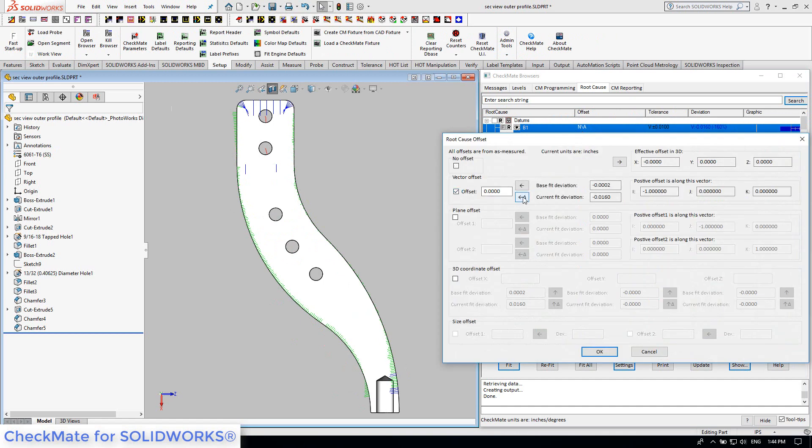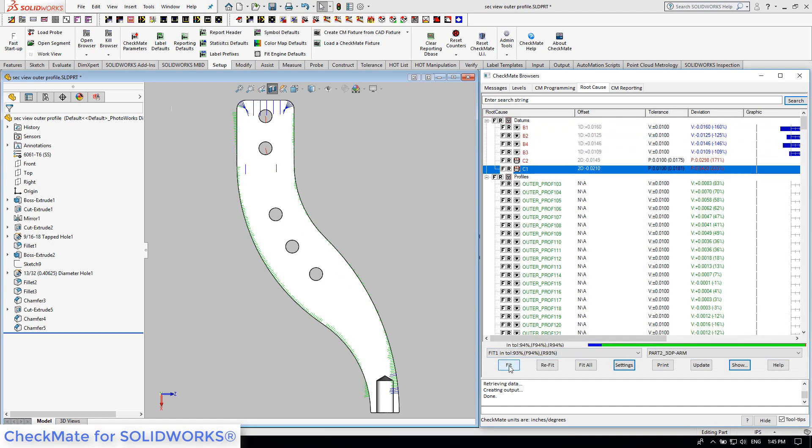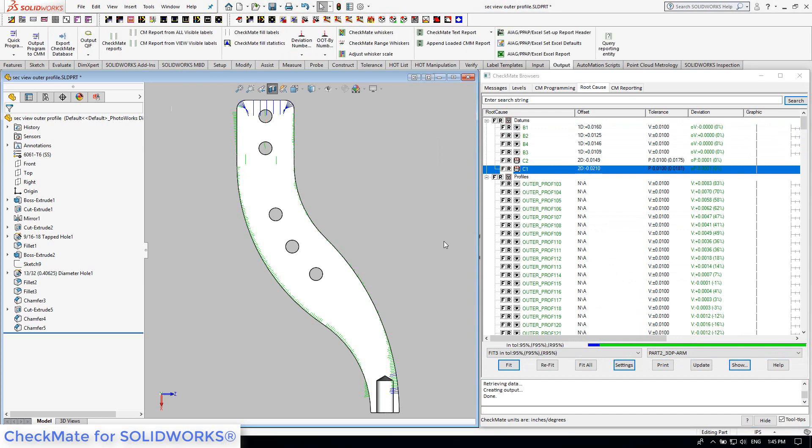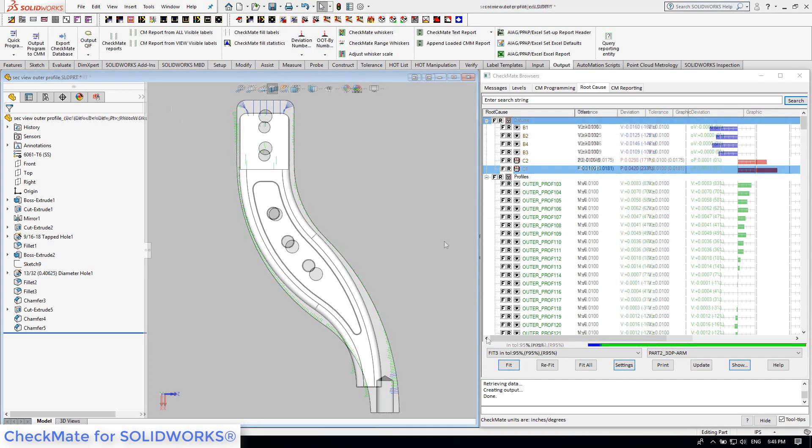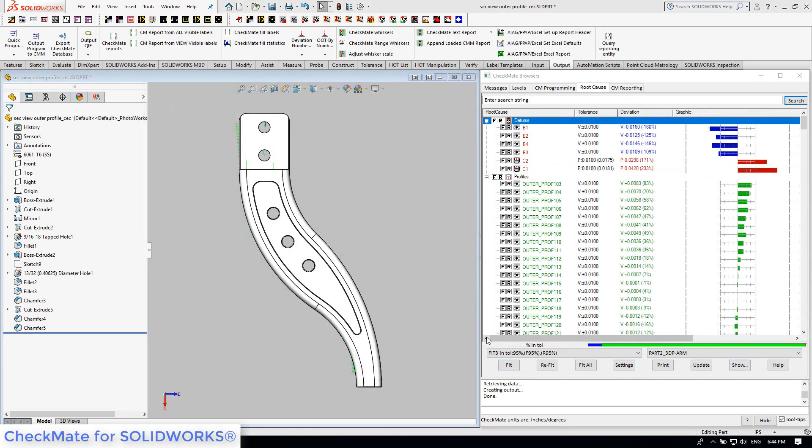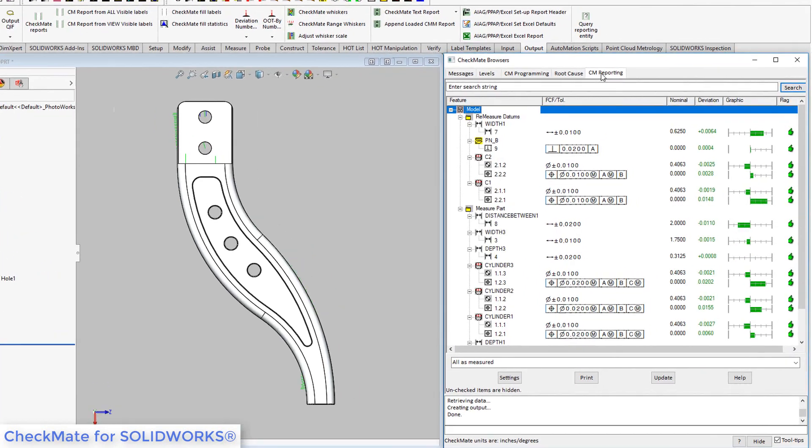No need to re-measure parts, as we can simulate the fix right here with a few offset adjustments. Time to make some inspection reports. Maintaining the digital thread, we can find an automatically filled report in Checkmate's reporting browser,